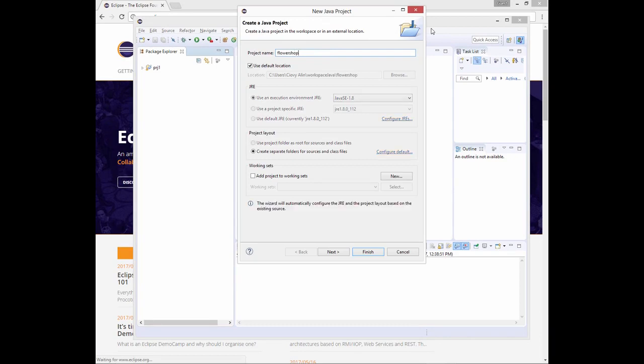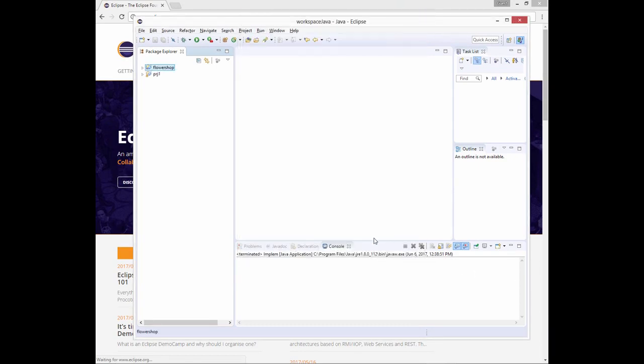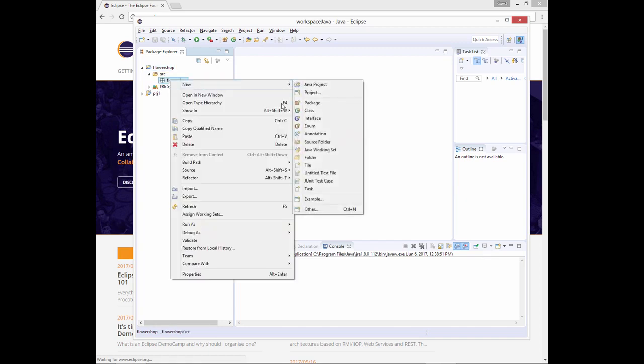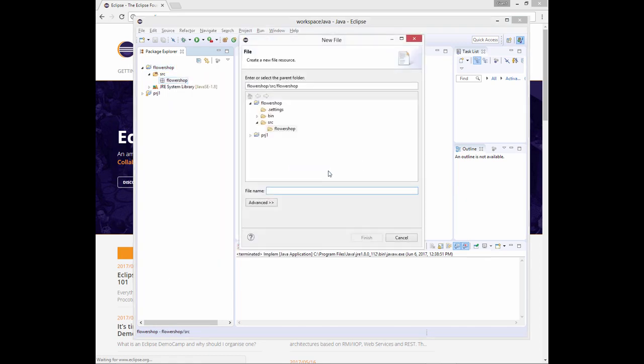Our program will also have a manager class, which will have an ID and name attribute. Finally, we will also have our shop program that will have an array of managers and an array of flowers.